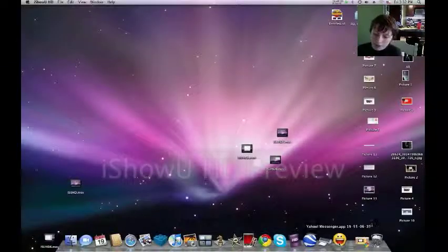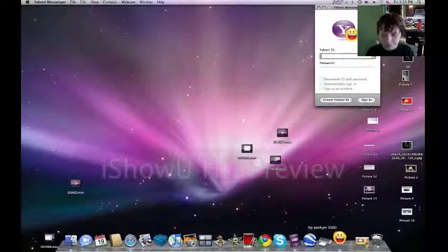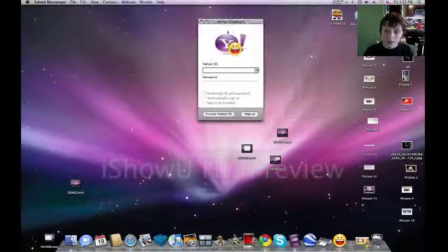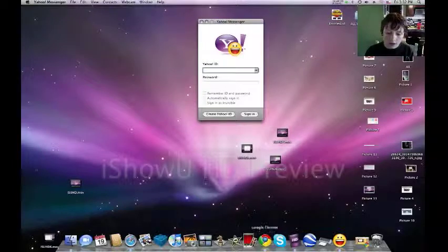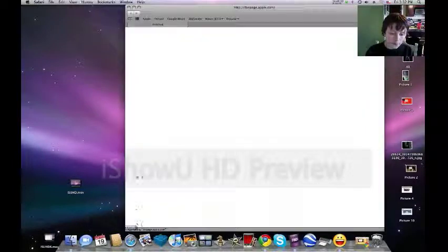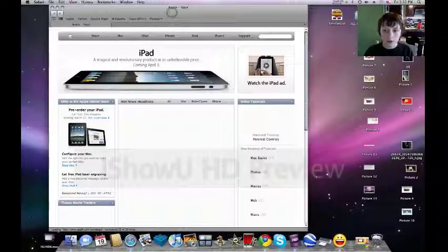Say I wanted to open up Yahoo Messenger here. And then I had Safari opened up in another window.